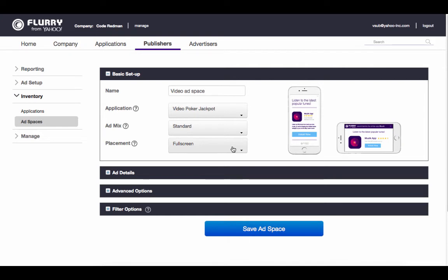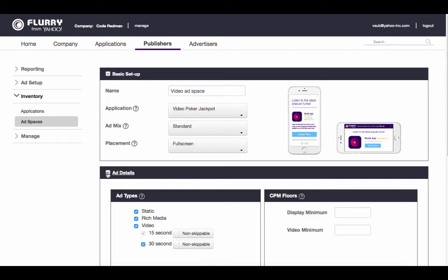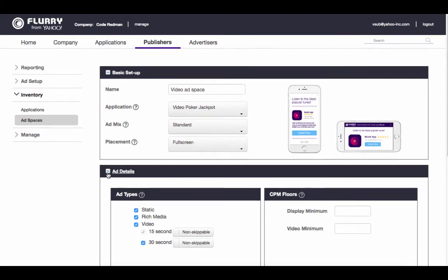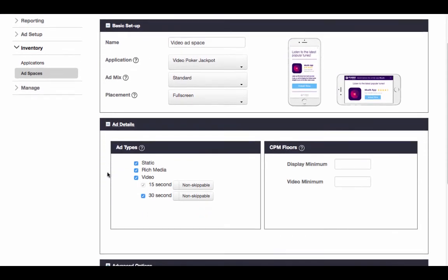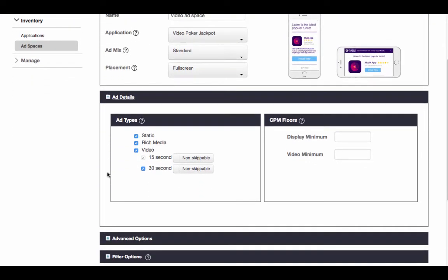For this tutorial, we're going to specify that we want this ad space to show only videos. So let's open up ad details. Here, you can choose to accept only video ads by deselecting static and rich media in the ad type section.